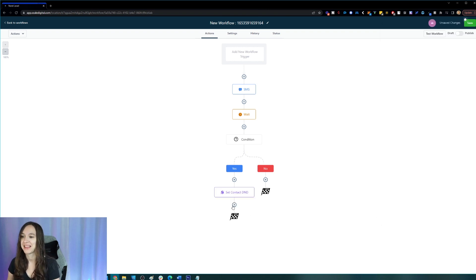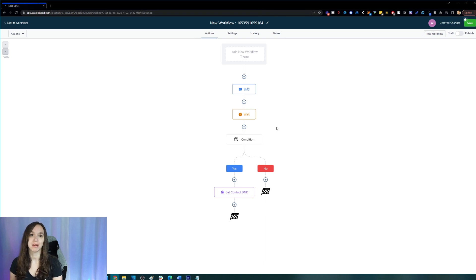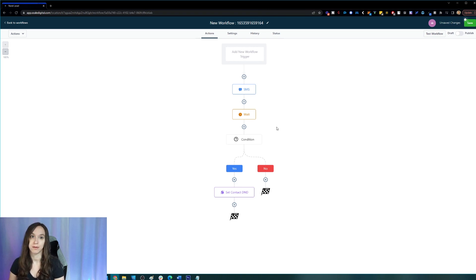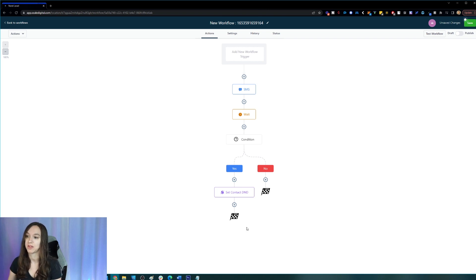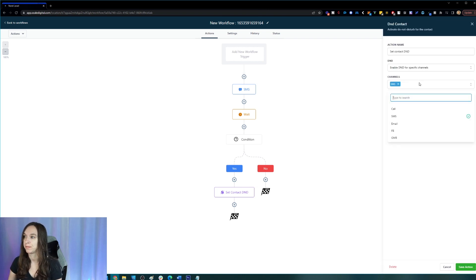How cool is that? You can do the same thing for emails, for Google My Business, for Facebook. Now you can do it one channel at a time. So if you wanted to do calling and SMS...